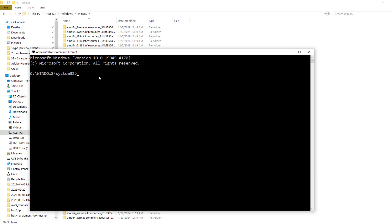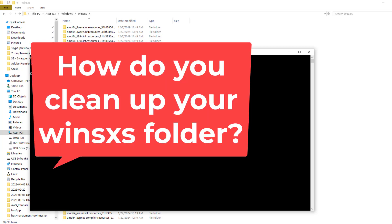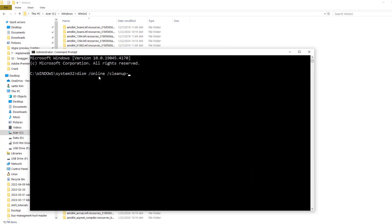I'm going to show you the command that you have to type, and then you just leave this program to clean up this folder. The command is DISM, a little space, and then you type 'online space cleanup dash image'.